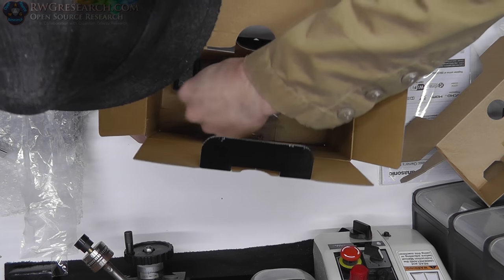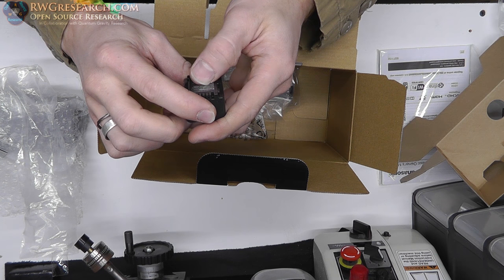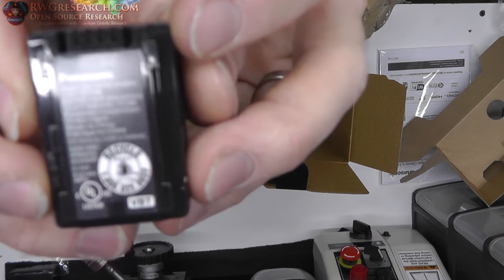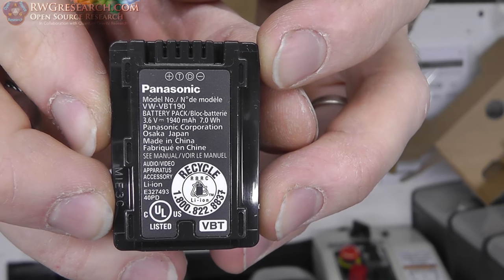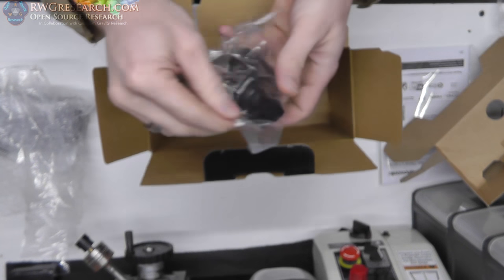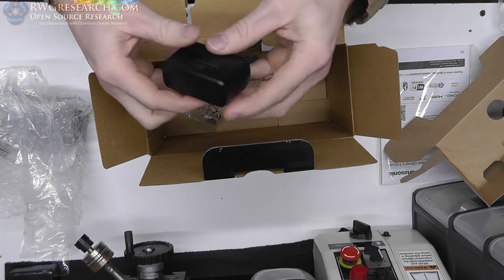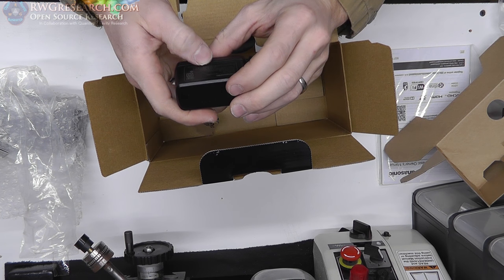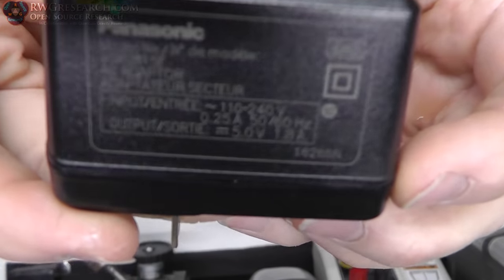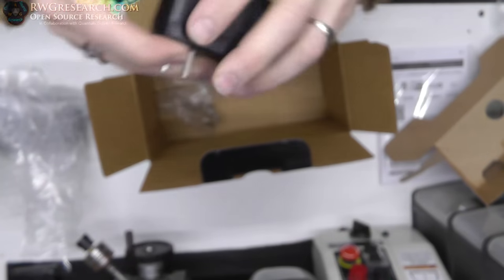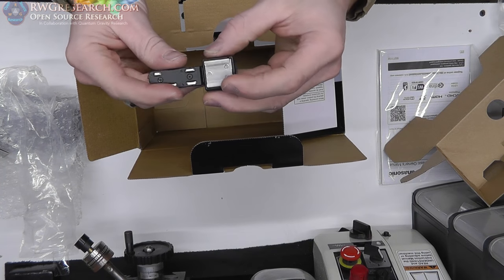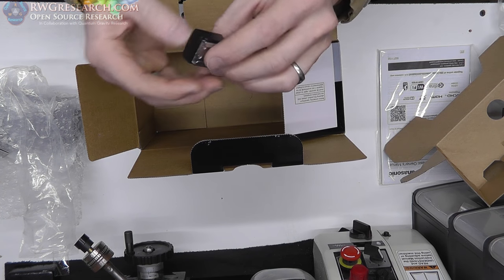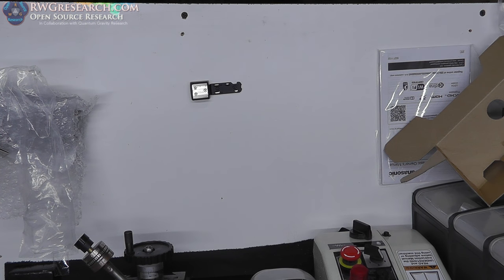Looks like we've got the battery in there. This is a 1940 milliamp hour. We've got a wall charger, it's just a Panasonic wall charger, it's a USB and it is 5 volts at 1.8 amps if we can get it focused on there. And it comes with an adapter for the shoe horn which I'm excited about because I use that in my other camera.